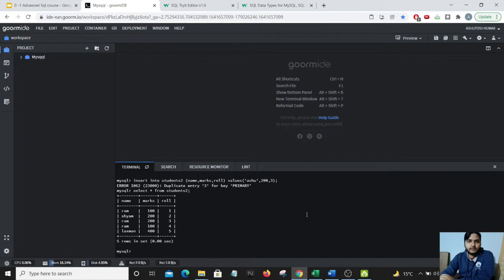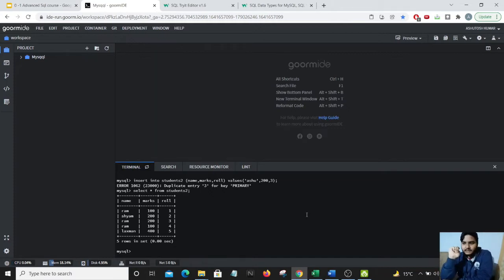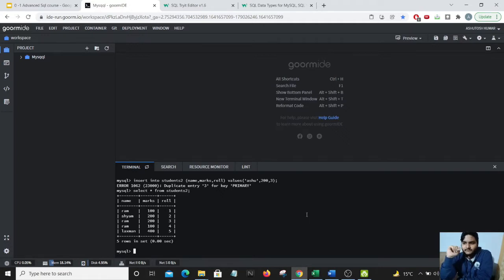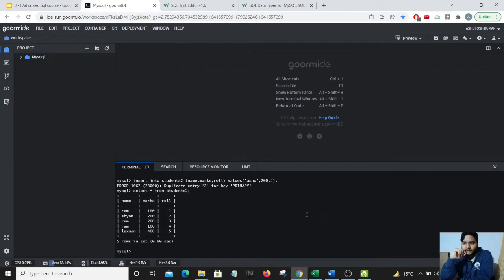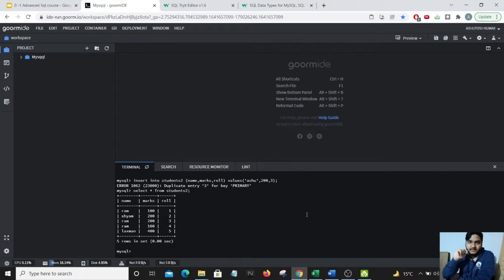In this section we will be learning about auto increment. Now adding primary key is very cumbersome task. What if we automate adding the primary keys again and again? For that we will be using the auto increment syntax. Let us look into that.